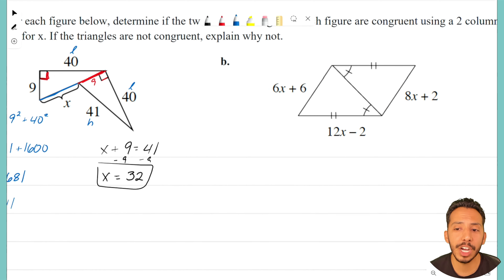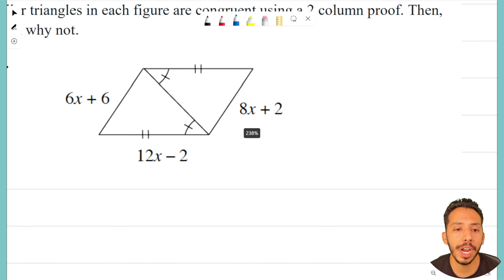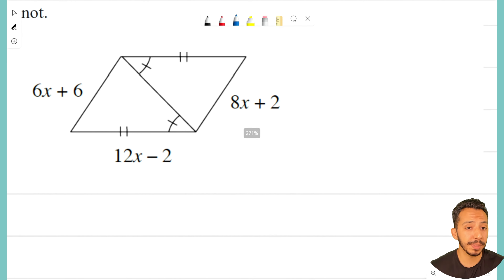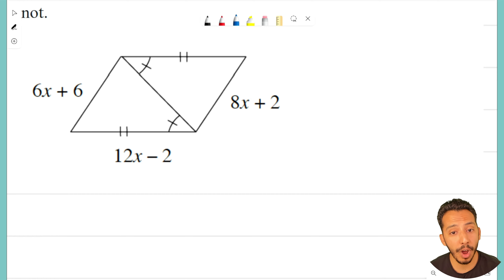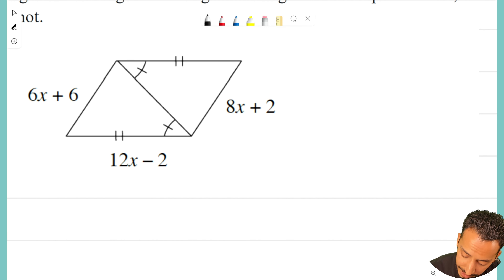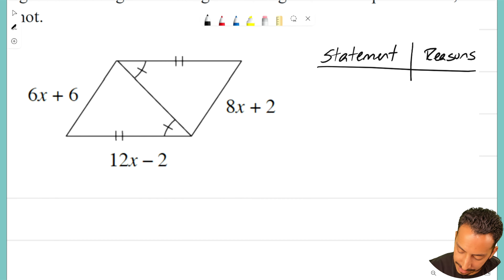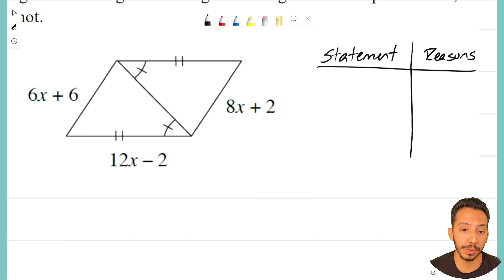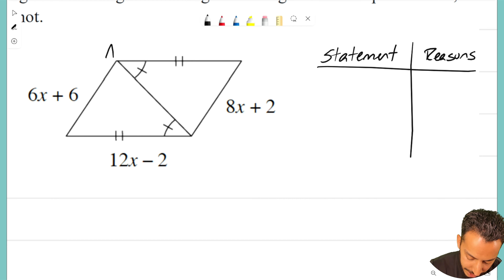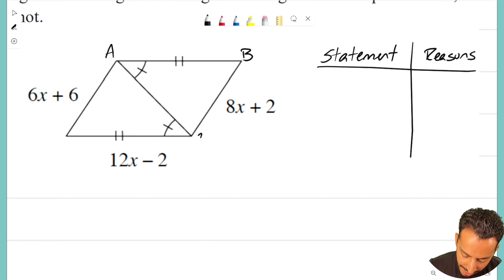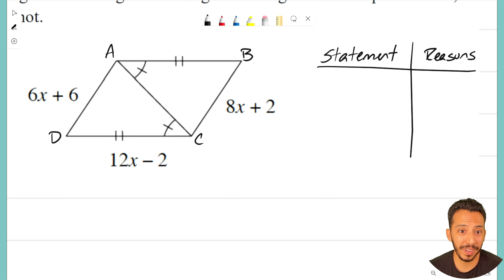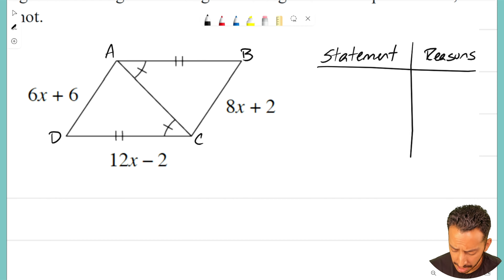Now let's try problem B. There are two triangles here and I'm seeing some equal angles and equal sides — we need to figure out if they're congruent and write another two-column proof, so I'll set up statements and reasons again. This triangle isn't labeled, so I'm going to add some letters to help me with the proof. That's something I could have done on the last one too, but I'll do it here since there's more going on.